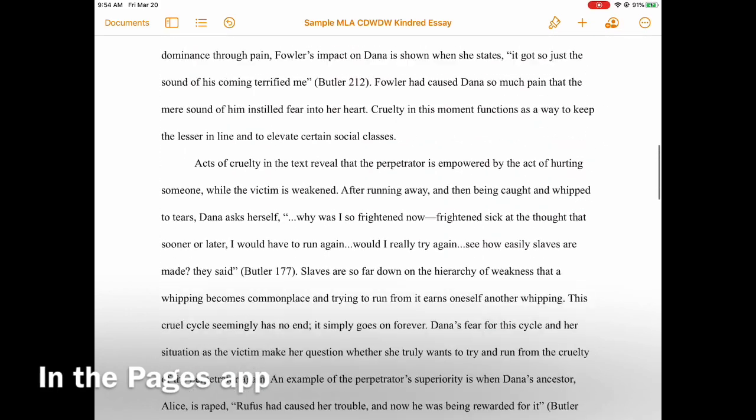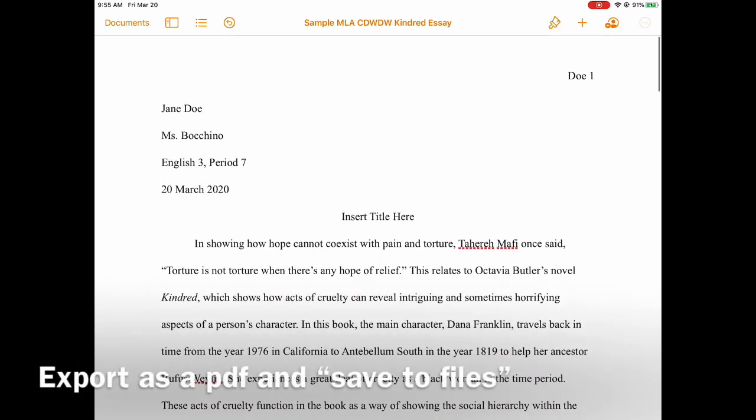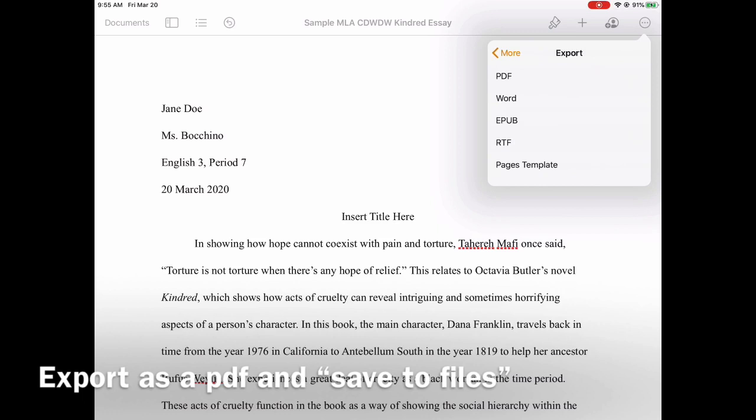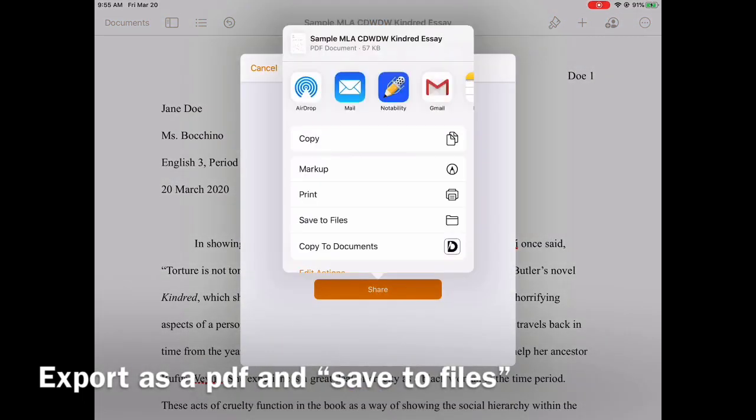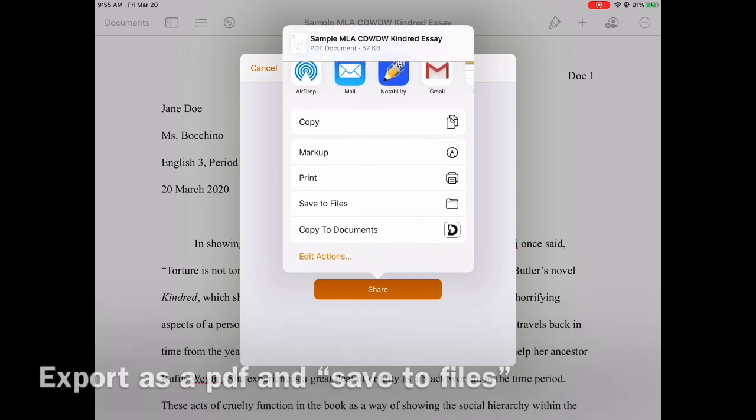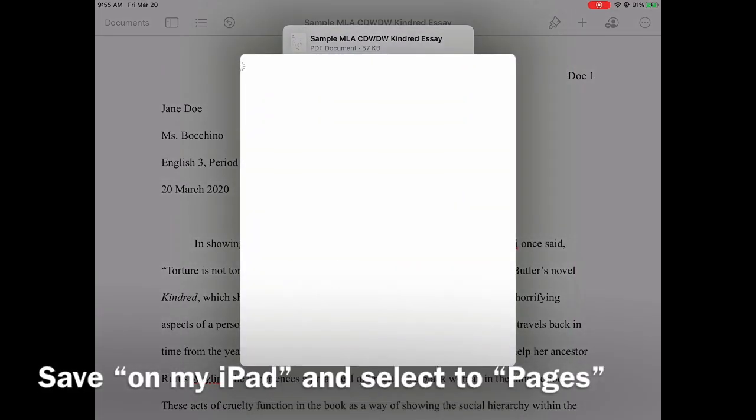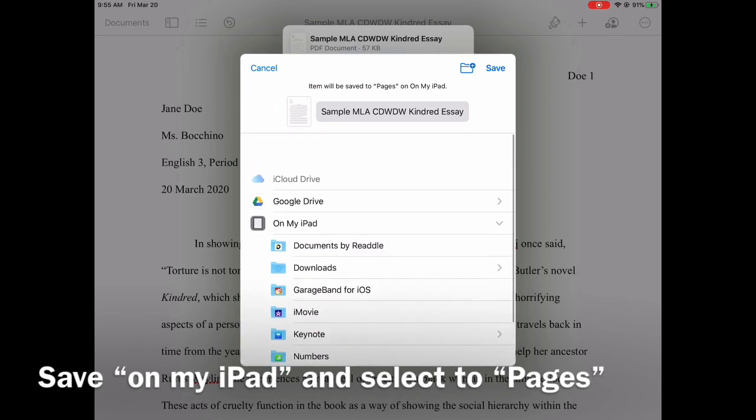I'm going to export with those three dots in the upper right-hand corner as a PDF. Click Export, PDF, and this is where we're saving it. We're going to scroll down to Save to Files. Right there under Print, select Save to Files on my iPad.